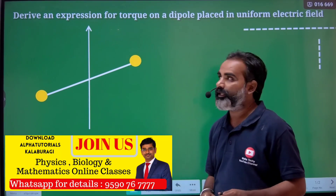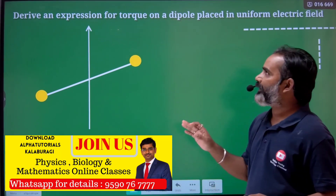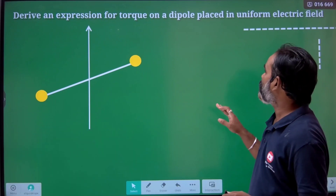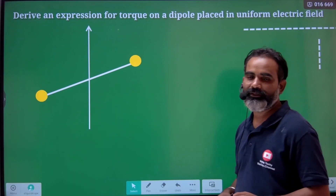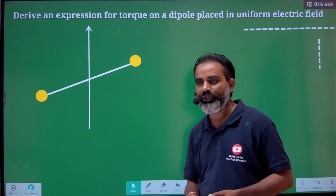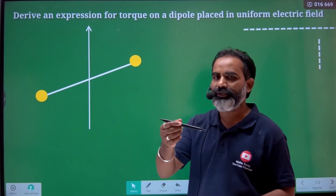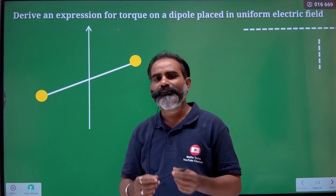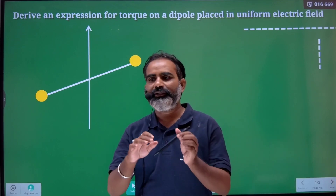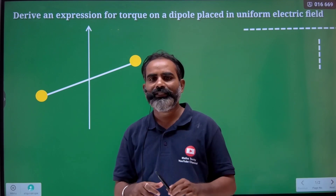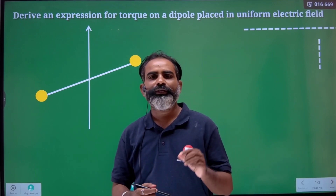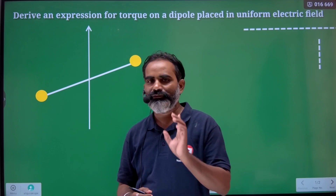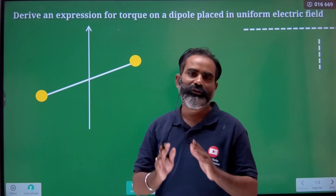Okay, there is an expression for torque on a dipole placed in a uniform electric field. So we need to draw the derivation and expression for that.